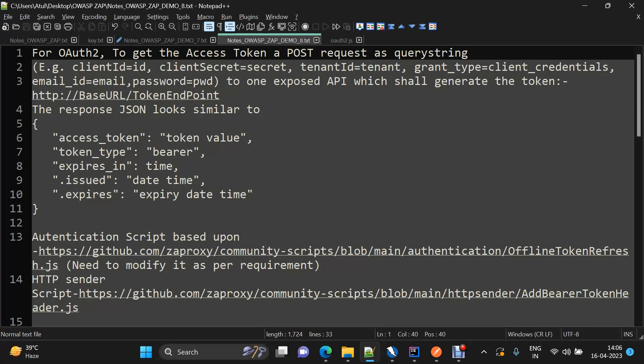For this demo, I was not able to find any localhost application implementing OAuth2, so we will be discussing things on a conceptual level. For generating a bearer token, there will be an exposed endpoint which will be taking request parameters in the form of client ID, client secret, tenant ID, grant type, email ID, and password.